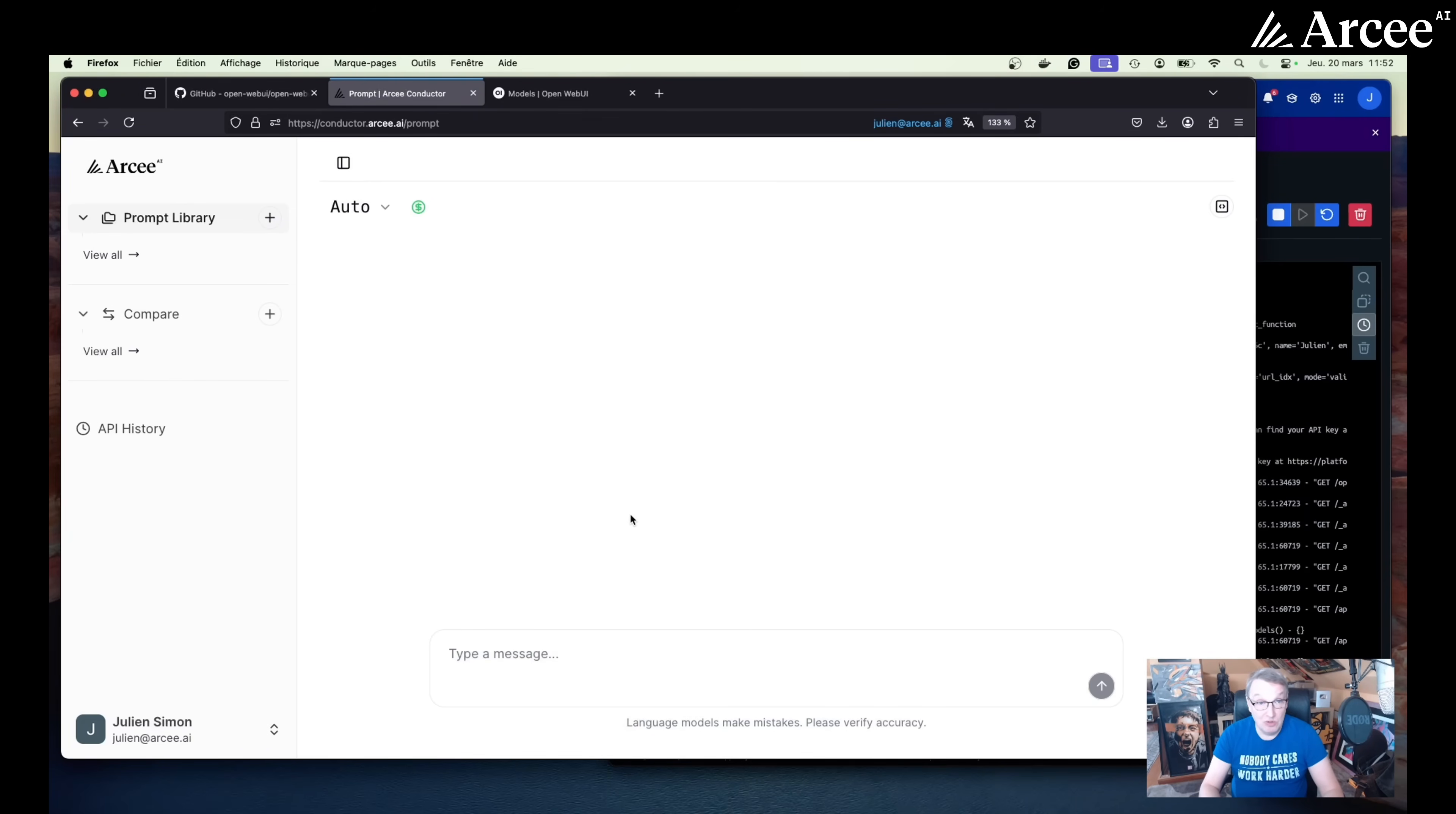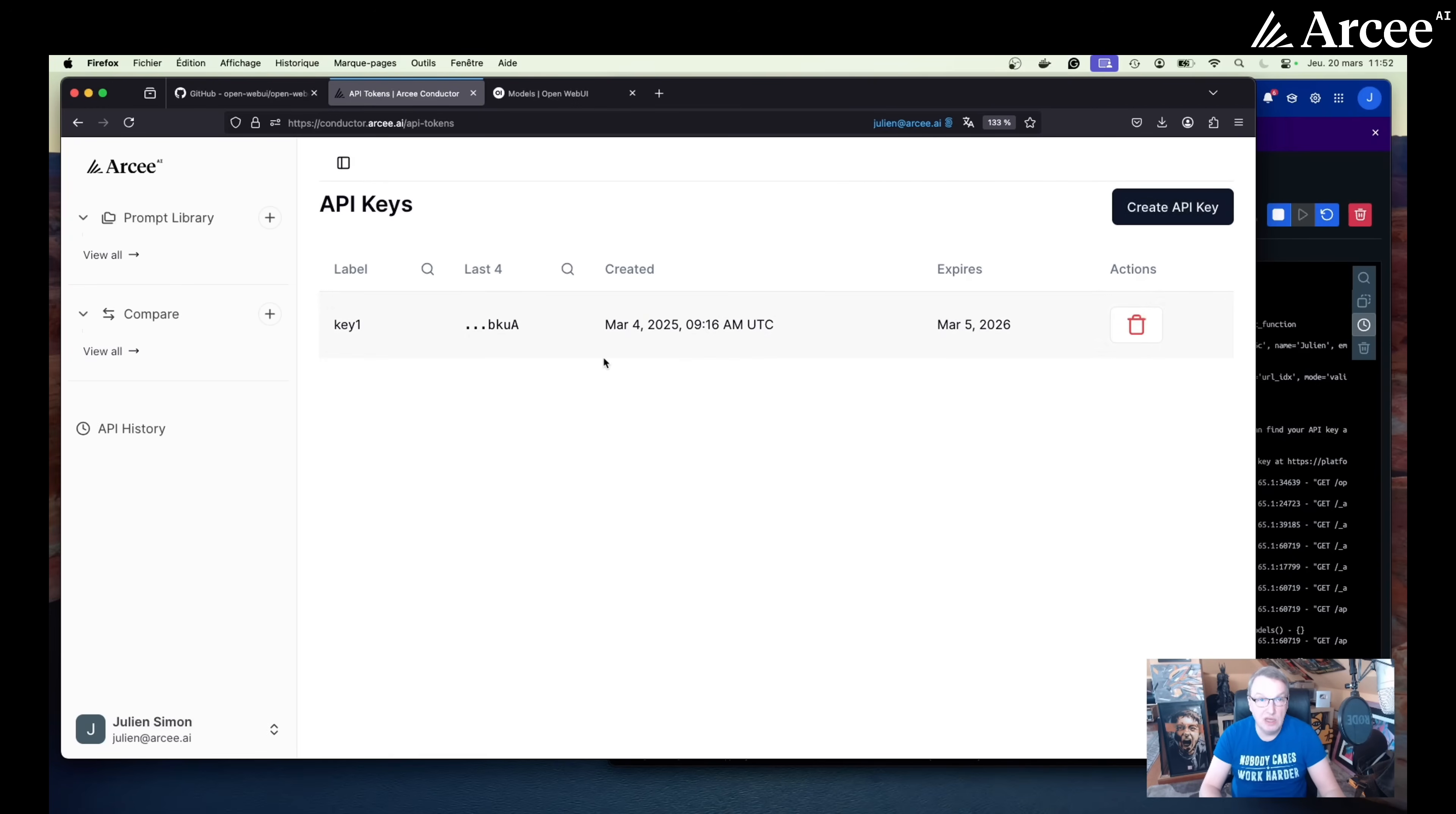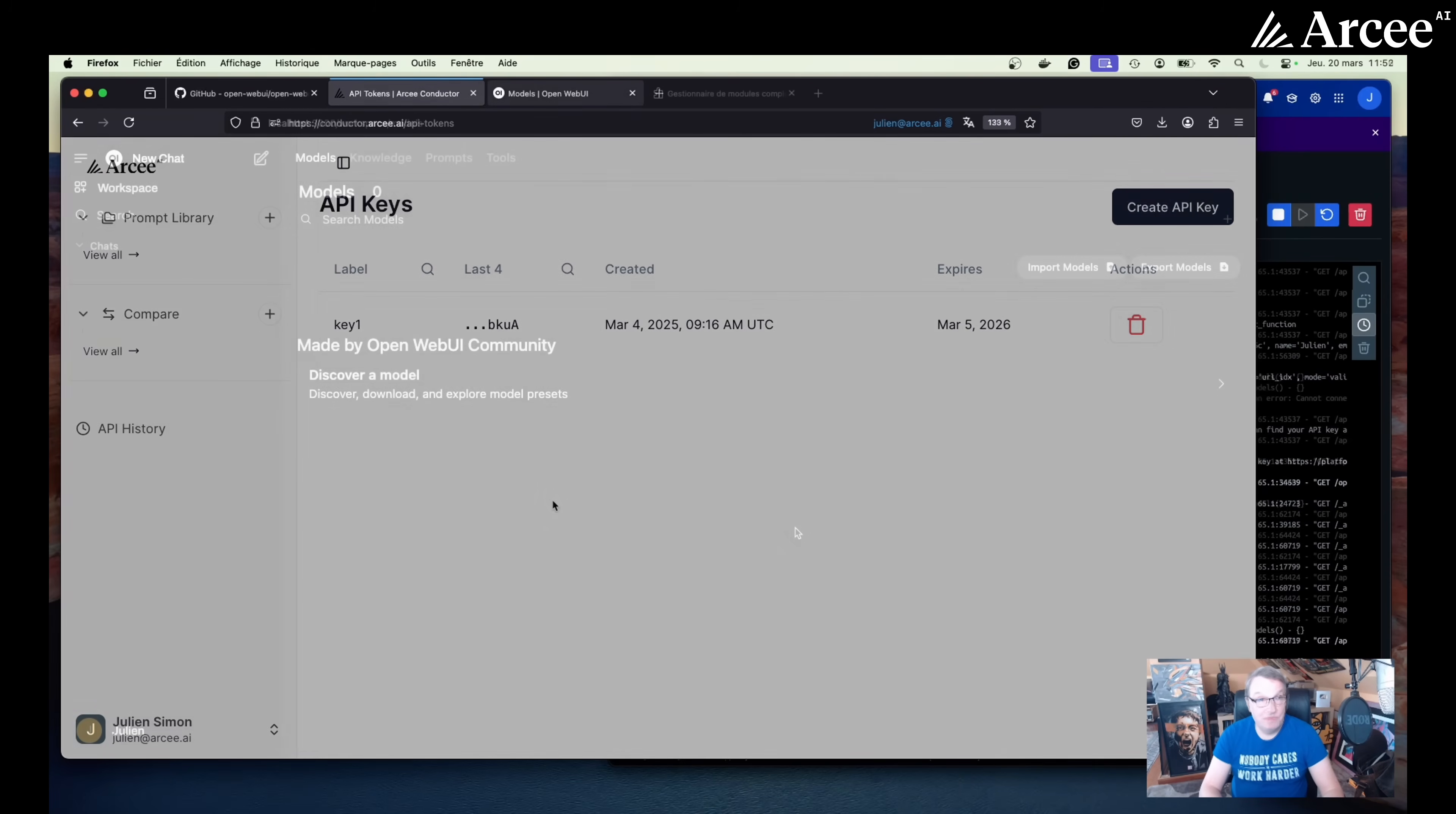So once you have registered, going into your account, you need to create an API key. Obviously, I have one already. So just click on create API key and you're going to get your key here. So once you've done that and make sure to save the key because it will only be displayed once. As you can see here, I cannot view the key. So if you fail to save it, you need to delete it and create another one. But save your key because you're going to need it for the OpenWeb UI configuration.